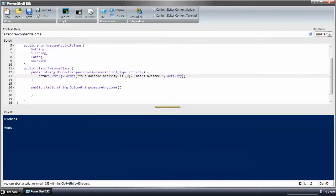What we should see return from do something awesome is your awesome activity is whatever we provide, and that's awesome. Let's be text similar to what we see down here.